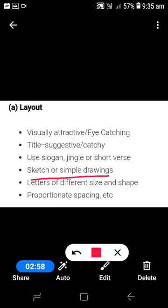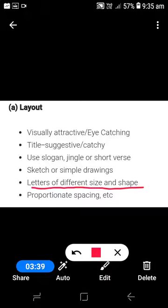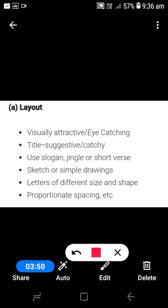Another important element is a sketch or simple drawing. While drafting a poster, you need to draw or sketch something relevant to the topic. You don't need to be a very good artist — a simple sketch relevant to the topic is all that's required. You can also use letters of different sizes and shapes, again just to make it visually catchy for the readers.